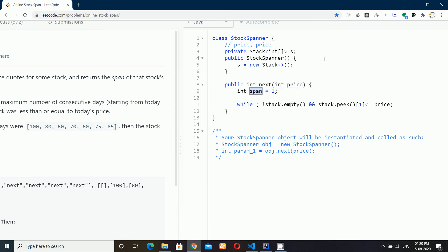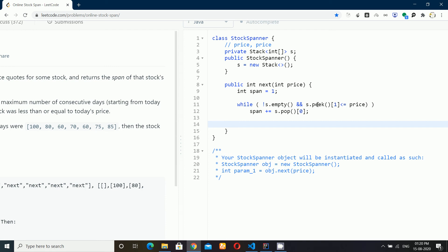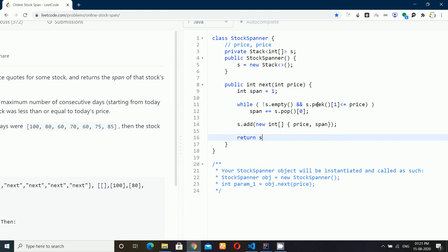If that's the case, I add the popped value's span to the current span. So I call stack.pop() and add the span value, which is present at index zero. Once done, I push a new integer array containing the current price and its span onto the stack. In this way, we memorize the required data and can simply return the value of the span.